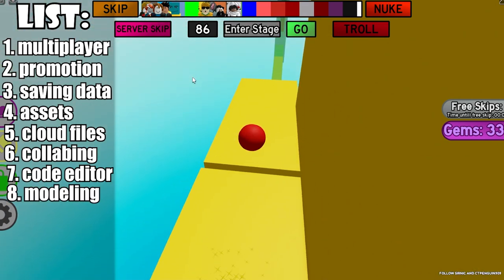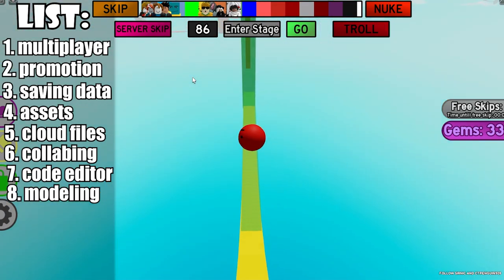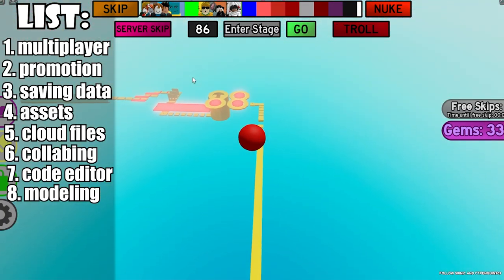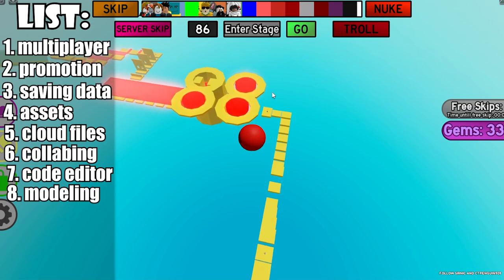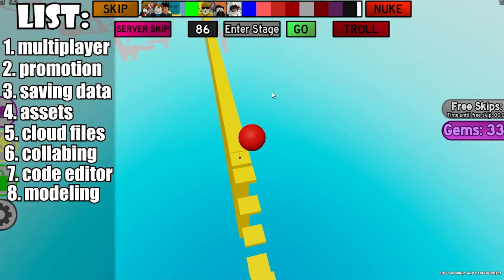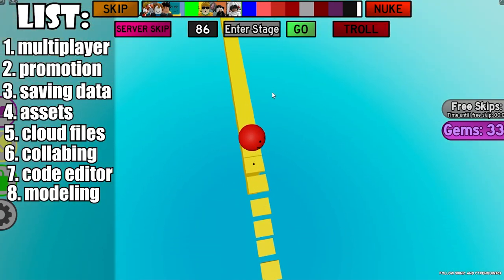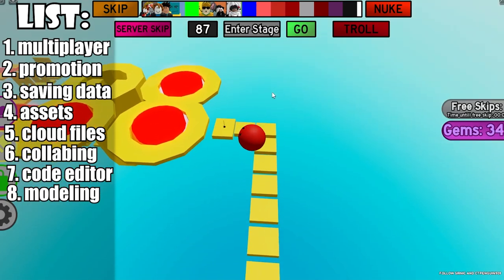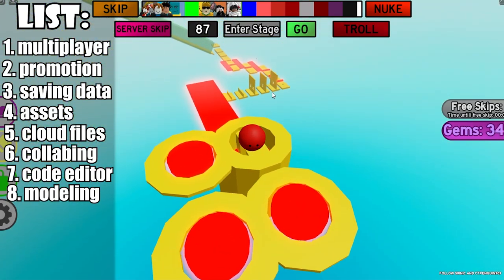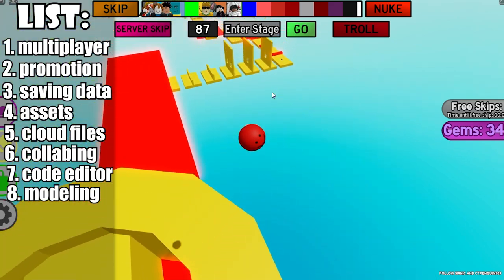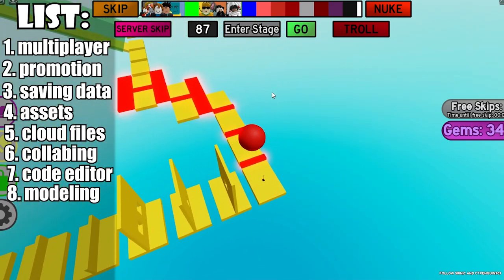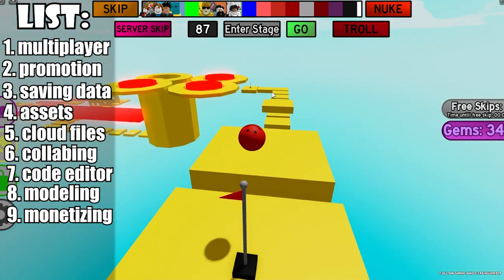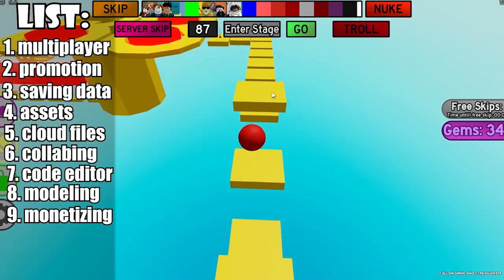Number eight is building models. Roblox has a bunch of preset materials you can use to build models directly in the game. In Unity you would usually have to go into another program like Blender and then import that into Unity. You can import your own materials, but it's more convenient in Roblox because they already have a large library of materials ready to go.